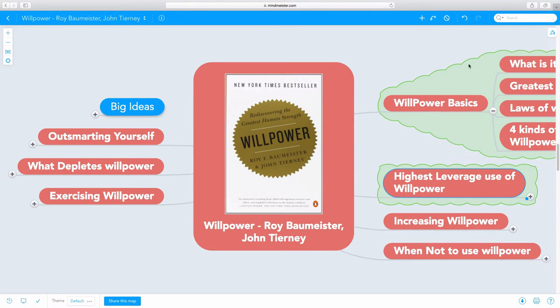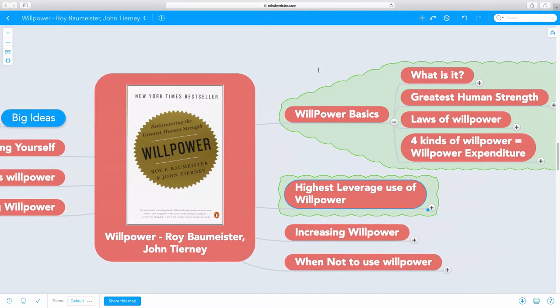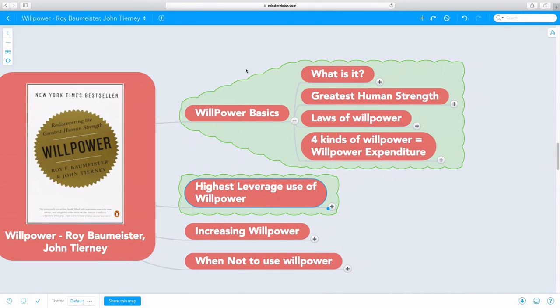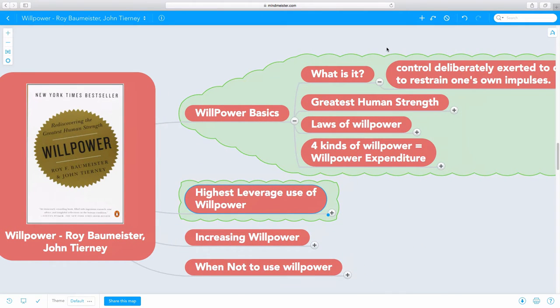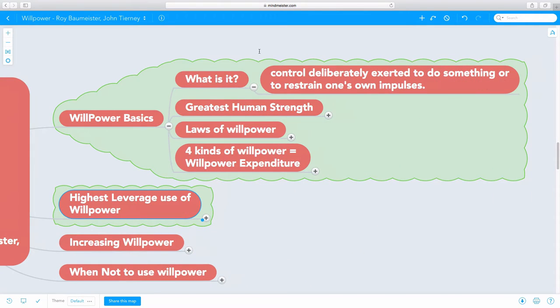So let's try to understand the basics of willpower. What is willpower? This is how the dictionary defines it. Willpower is control, deliberately exerted to do something or to restrain one's own impulses. Really simple, really straightforward.